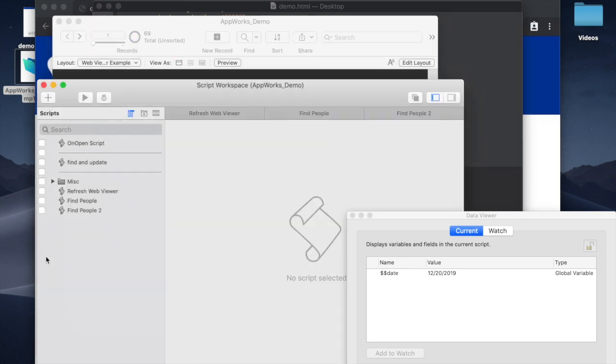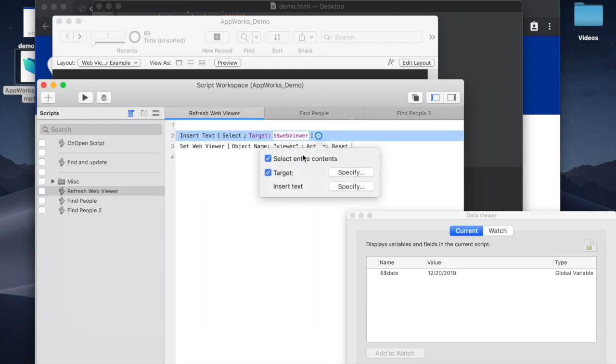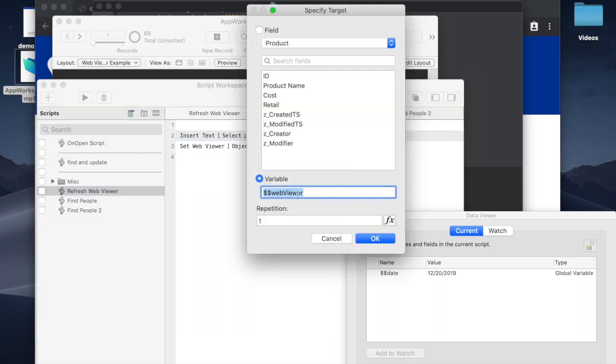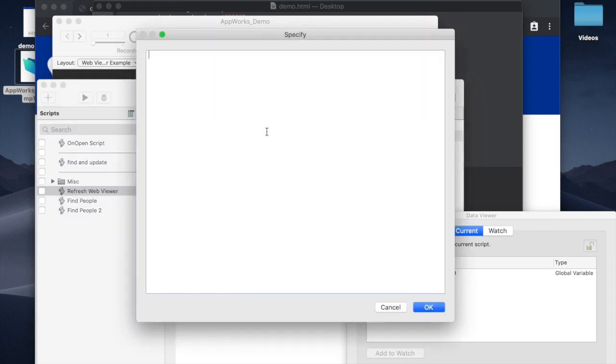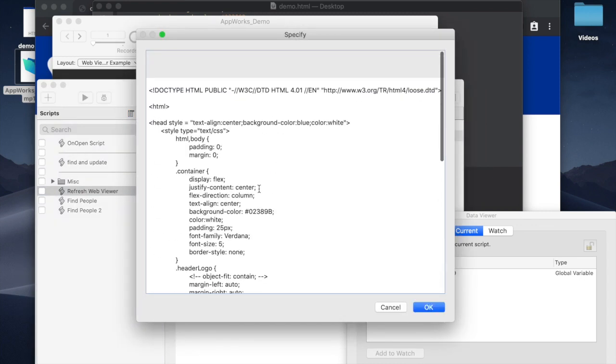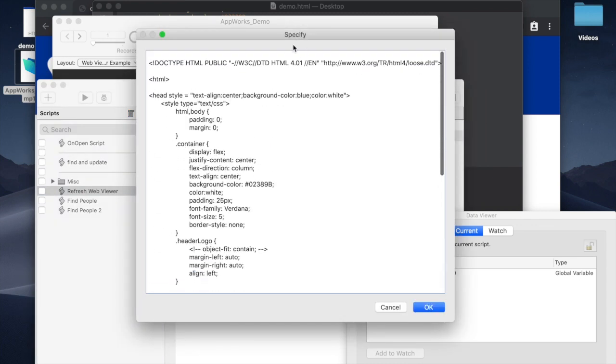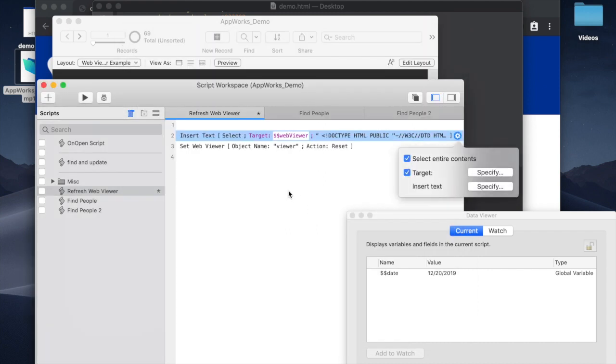But if we come over here, we have this script and we're going to say INSERT TEXT and set the target for that as this global variable. And then for the text itself, we'll paste in that HTML, and again, it's just plain text. We don't have to do anything to it because quotations are in here, but it doesn't have to start or end with one. So you say OK.